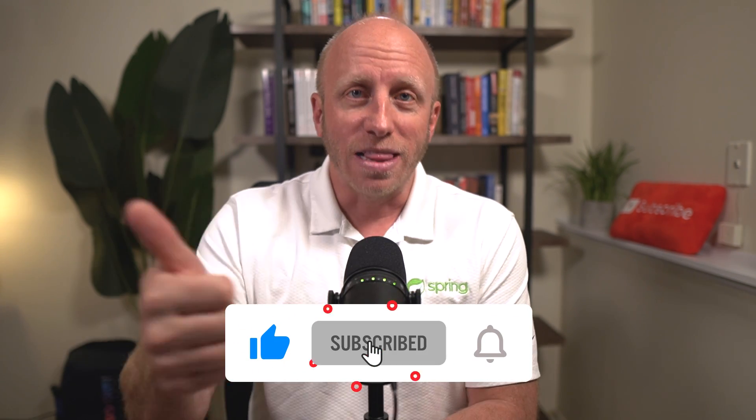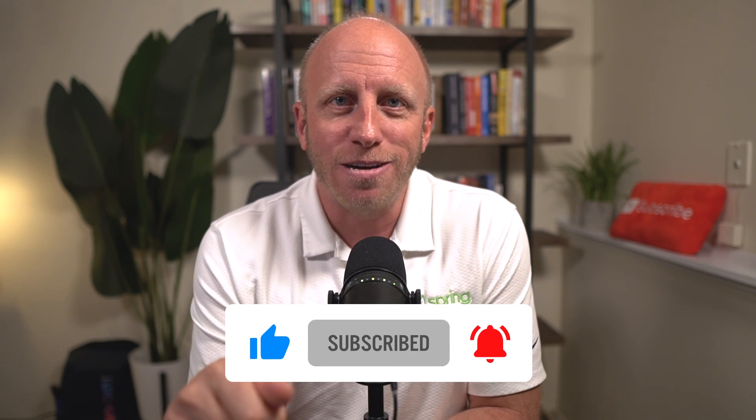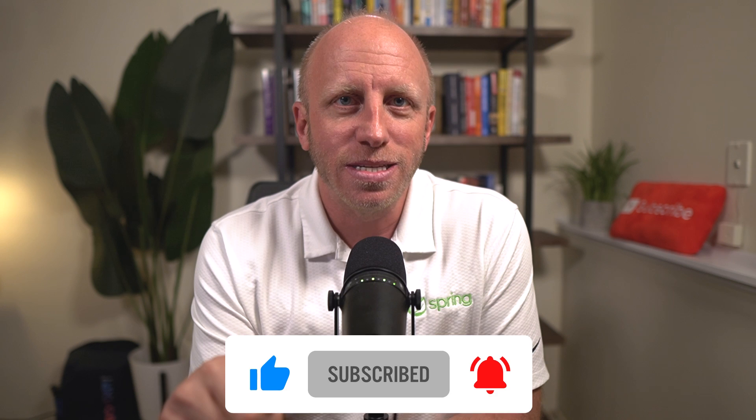So hey, if you found this useful, friends, do me a big favor. Leave me a thumbs up. Subscribe to the channel. And as always, happy coding.